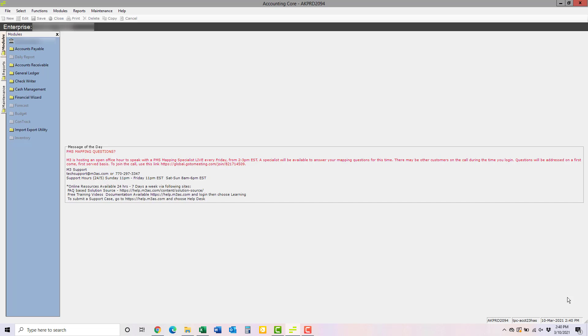It also enables you to search for specific journal and AP entries within accounts. You can do this by clicking on the balance of an account, whether period to date or year to date, to pull up that account's Activity Detail Report, which lists all the entries in that account for the period selected.